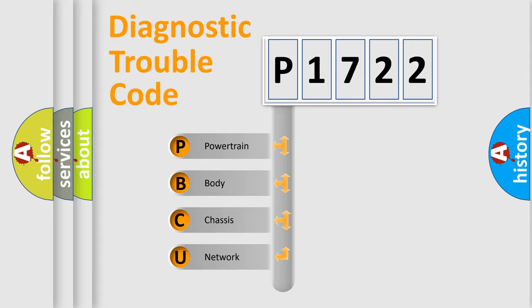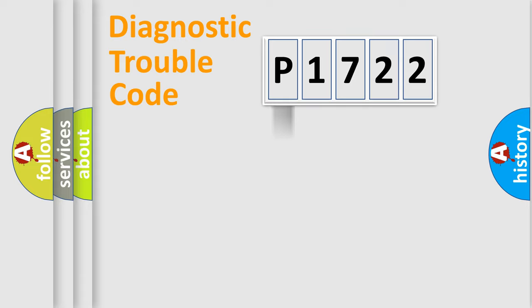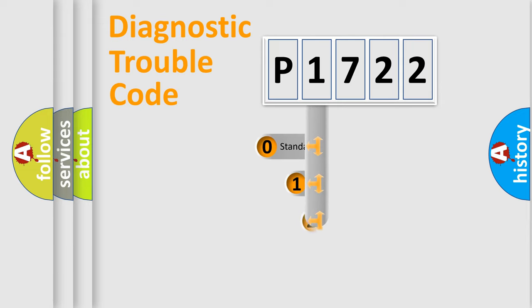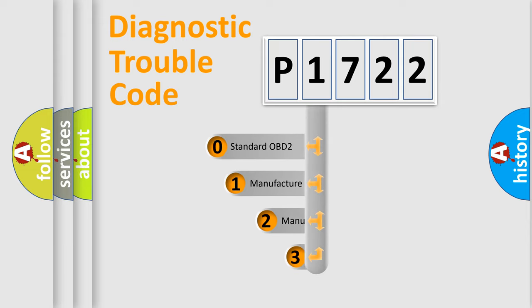We divide the electric system of automobile into four basic units: Powertrain, Body, Chassis, Network. This distribution is defined in the first character code.